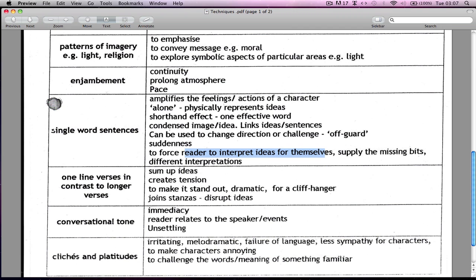I'll just remind you — all these are really good examples when you talk about them. You say: 'the writer uses a single word sentence to create a sense of sadness, to force the reader to...' or 'the writer uses the imagery of light to emphasise...' or 'to convey the...' — that's how you want to use it in your writing. And I sincerely recommend that you practise as much as you can.